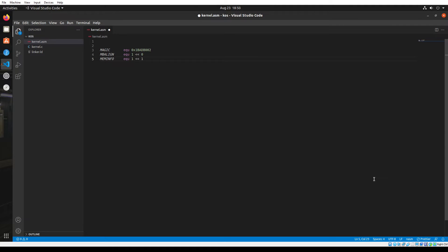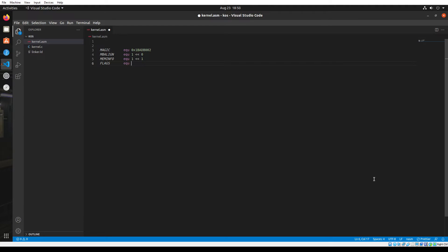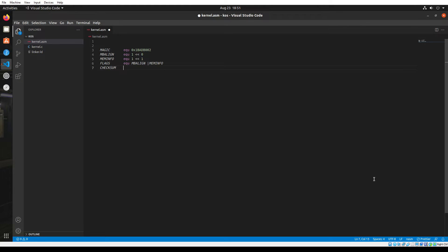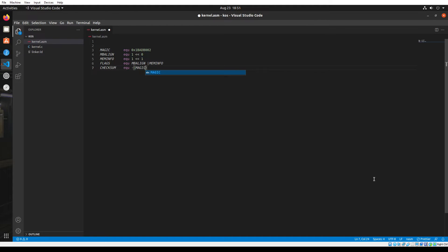The next variable is flags and its value is equal to the OR product of mb-align and memory_info. The final variable is called checksum and its value is actually a minus of the sum of magic and flags.